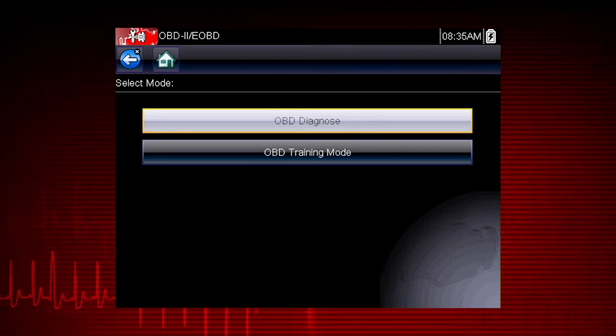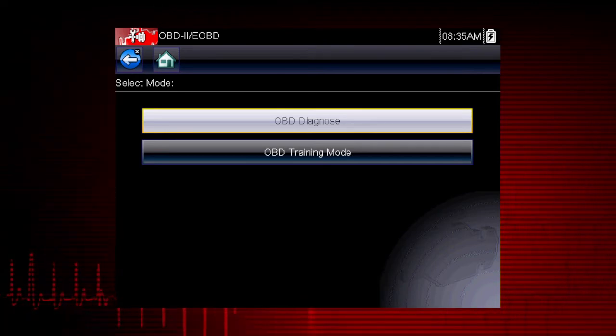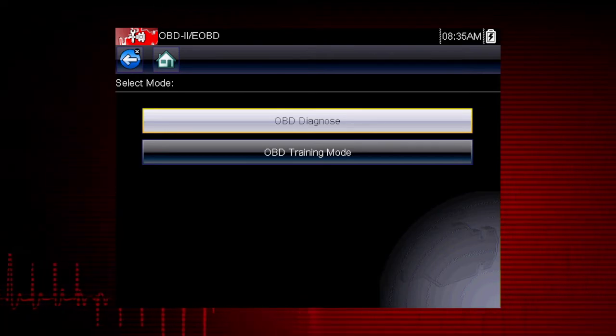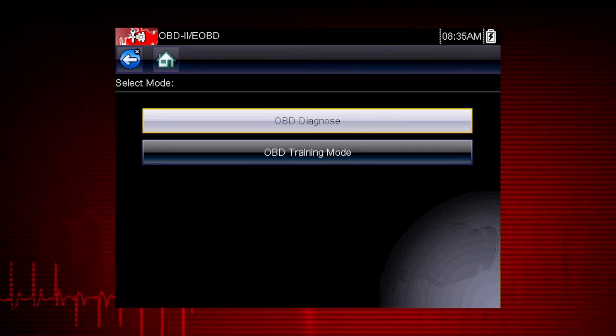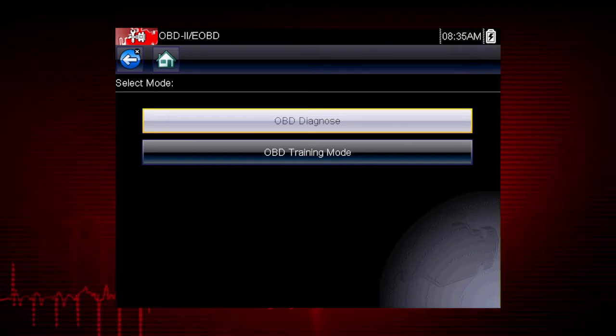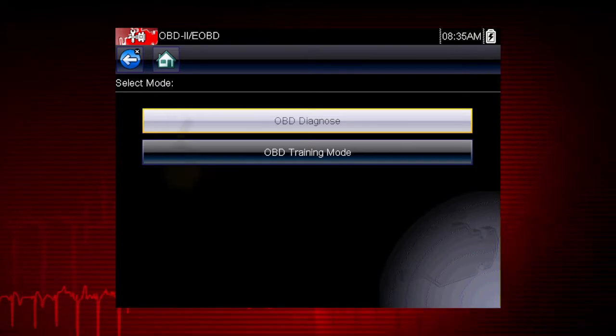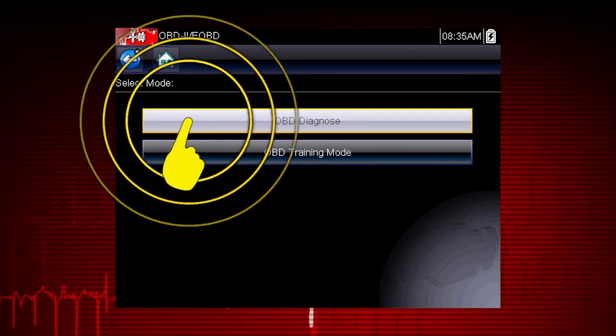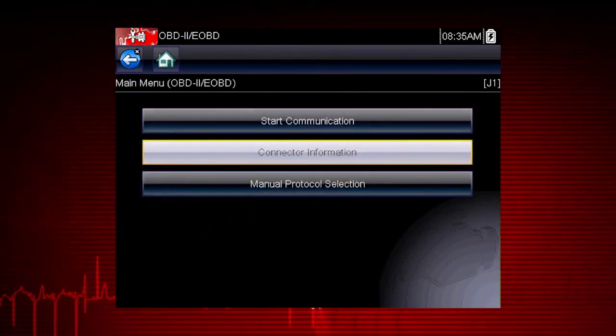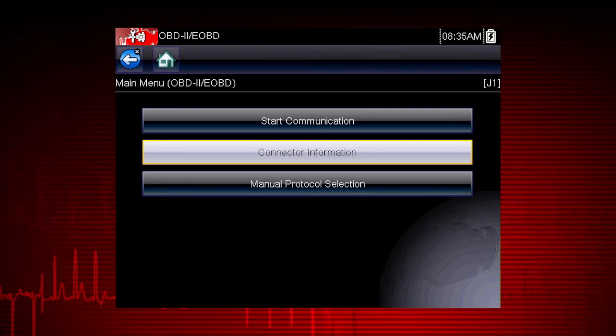This is a good way to explore OBD2 capabilities. For this demonstration, we will select OBD Diagnose to diagnose a vehicle.